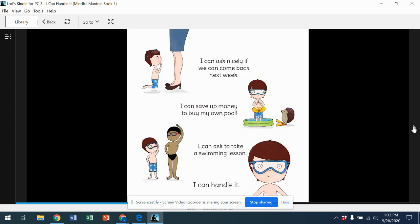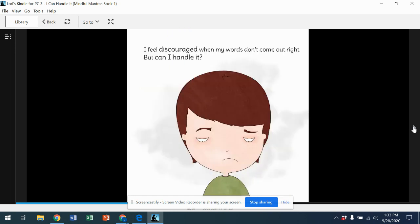I can ask nicely if we can come back next week. I can save up money to buy my own pool. I can ask to take a swimming lesson. I can handle it. I feel discouraged when my words don't come out right.